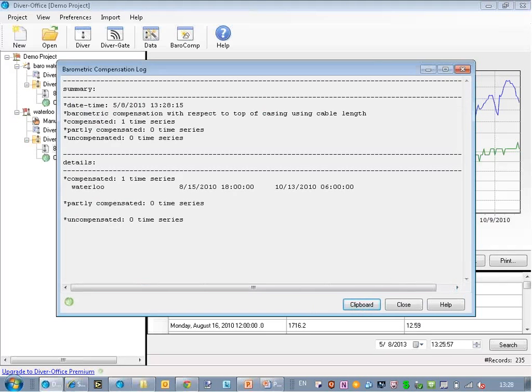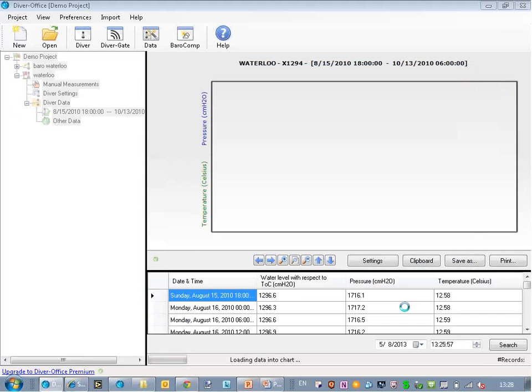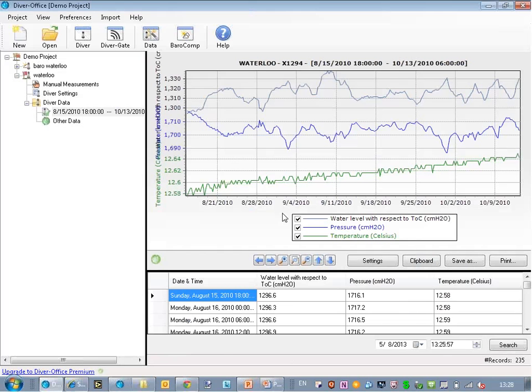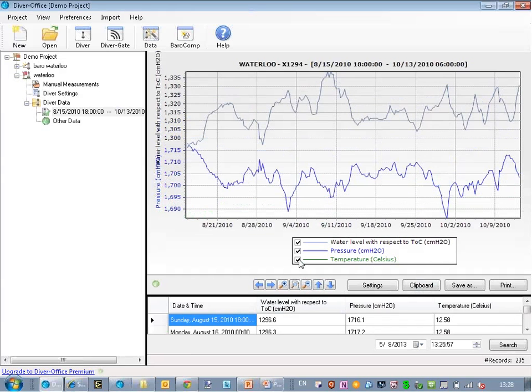And now the compensation worked. It said that it was fully compensated, meaning that the barometric data overlapped all of the Diver data. So I close here, and now I can see my compensated data in the top of the graph. I'll hide the temperature. That's not important right now.